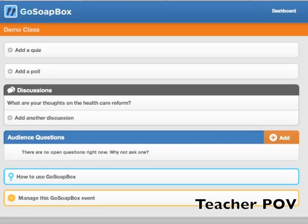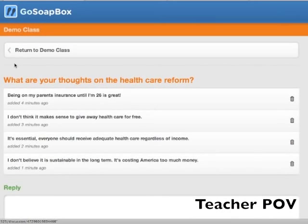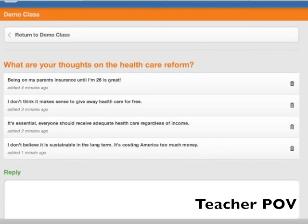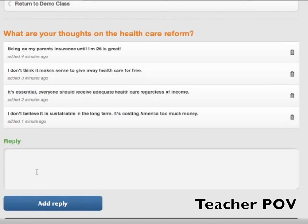To see your students' replies to your discussion, simply click on it and scroll down. You'll see each of your students' replies. As the teacher, you can also submit a reply to the same discussion if you'd like.